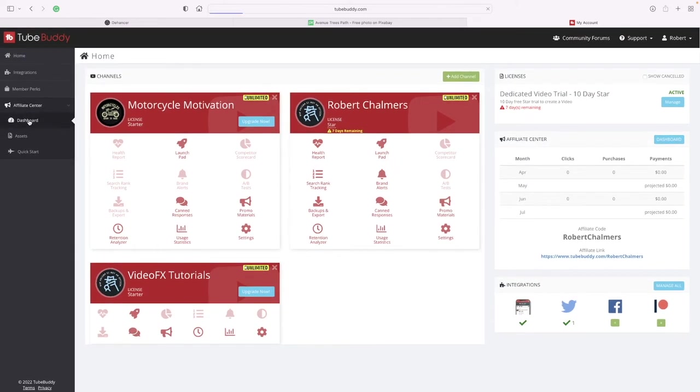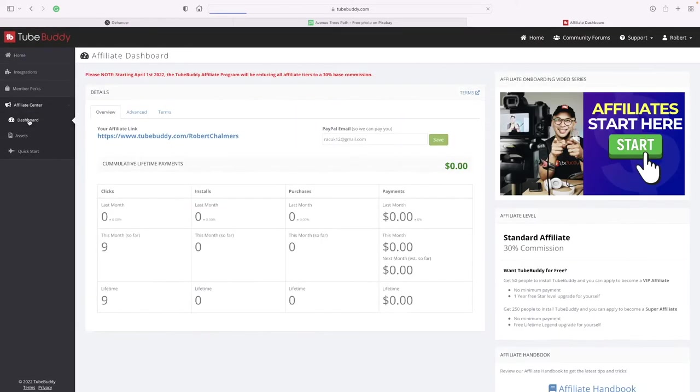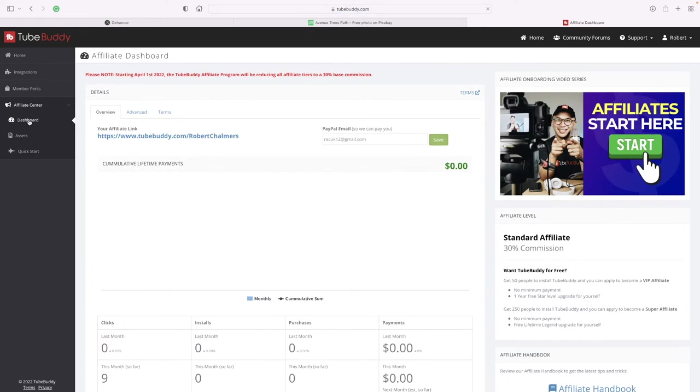Dashboard - there's my affiliate link. So if you type in https etc., TubeBuddy Robert Chalmers.